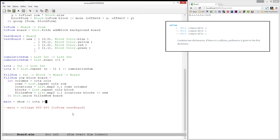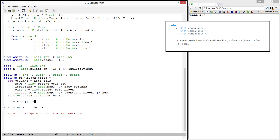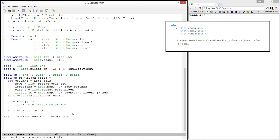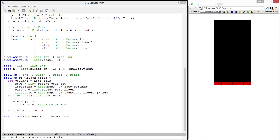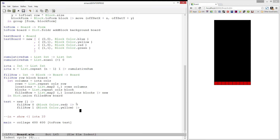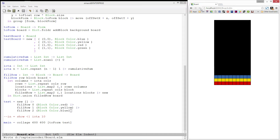Now let's see what this looks like. We'll start with a new board which contains no blocks, then we will fill row 0 with red blocks and add this to our main function. Great! Let's add a few more rows — we'll add a yellow row and a blue row. And this looks good to me.